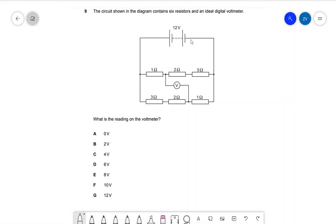Hello everyone, welcome back to Z-Physics. Today we're going to be looking at a very interesting admissions question from the University of Cambridge. This is a question on electrical circuits, and if you're interested in applying for engineering at Cambridge University, have a look at their engineering admissions past papers — I'll leave a link to their website. Let's have a look at this question.